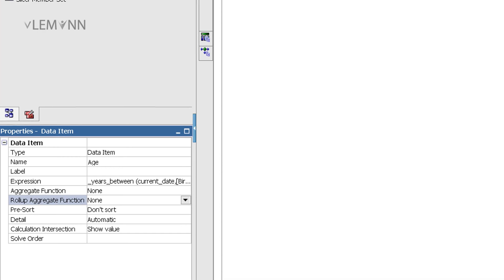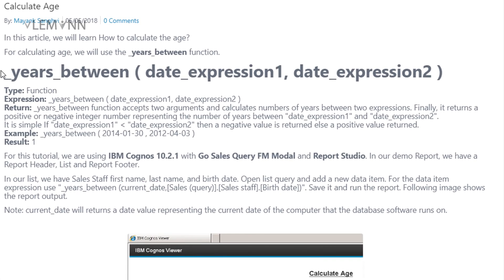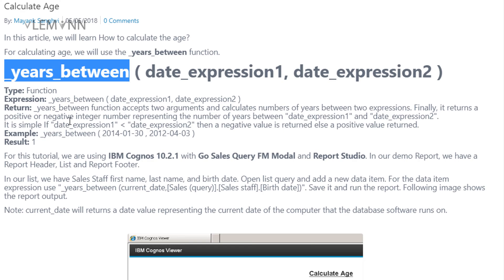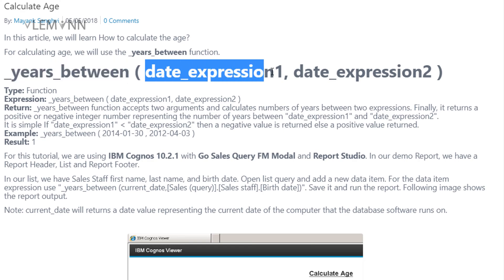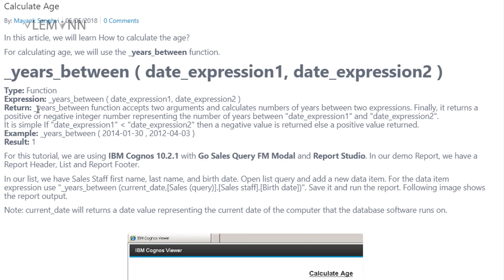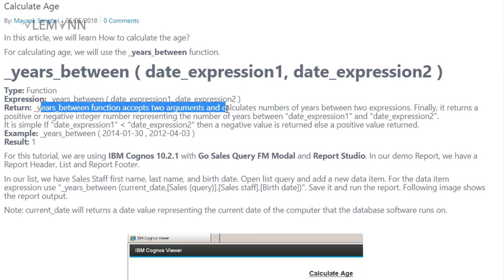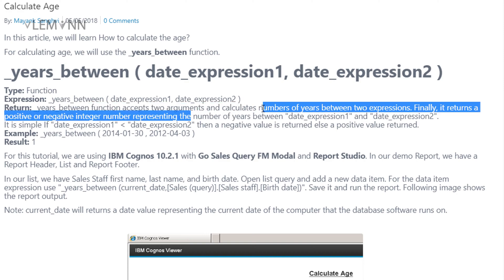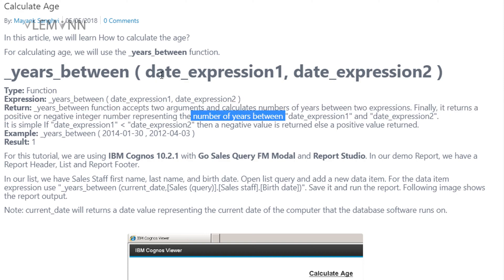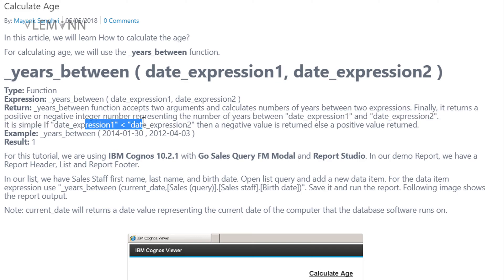I want aggregate function set to none, and roll-up aggregate function also set to none. So Years Between is a function that requires two arguments: date one and date two. It accepts two arguments and calculates the number of years between two dates. It returns a positive or negative integer number representing the number of years between these two dates. If date expression one is less than date expression two, the return value is negative.